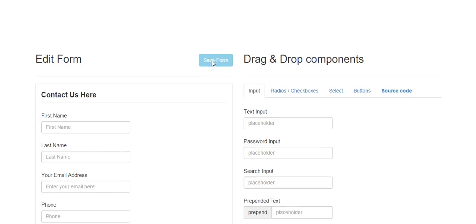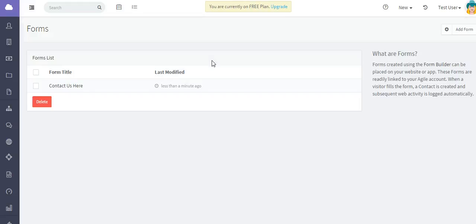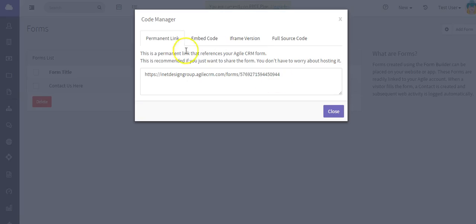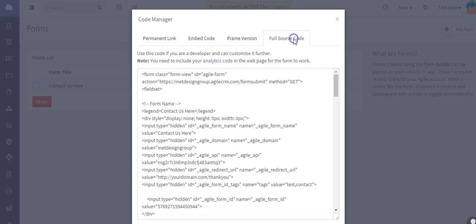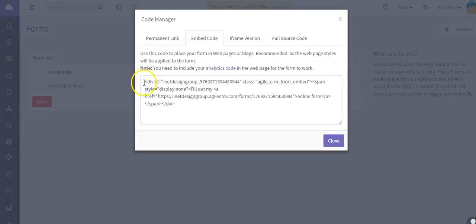Now we'll talk about how to get the form on your website. From the list, click on the link and you'll get a pop-up with options. There's a permanent link you can use in emails or your signature. You can also use embed code, iframe code, or full source code.